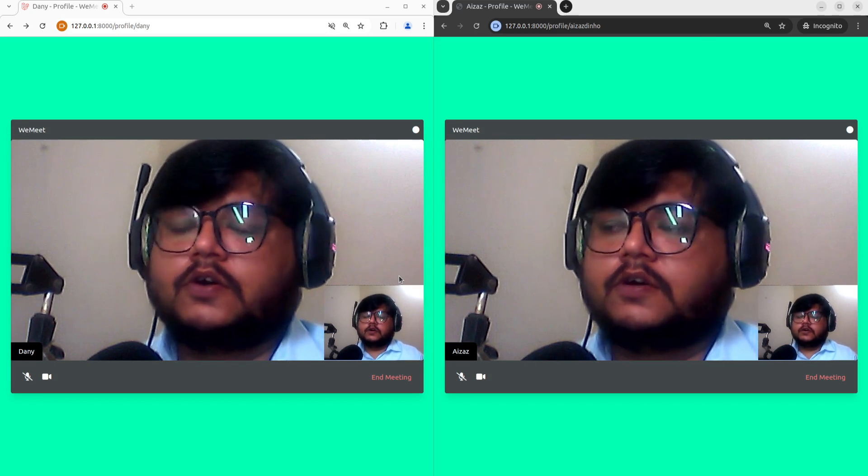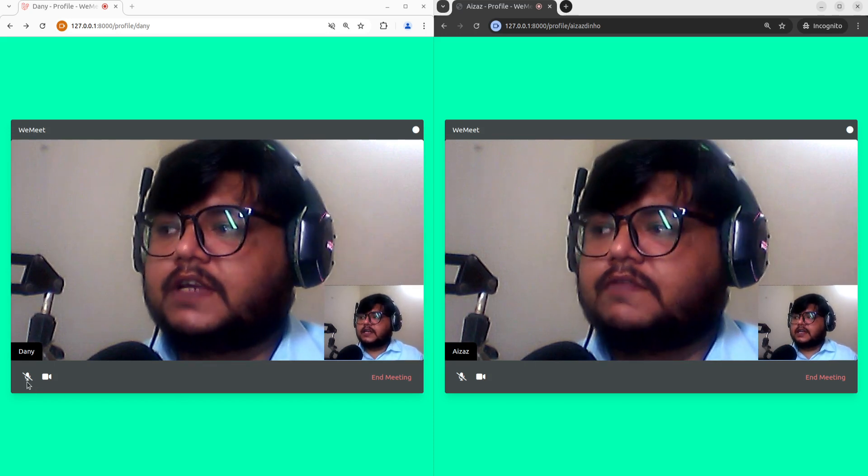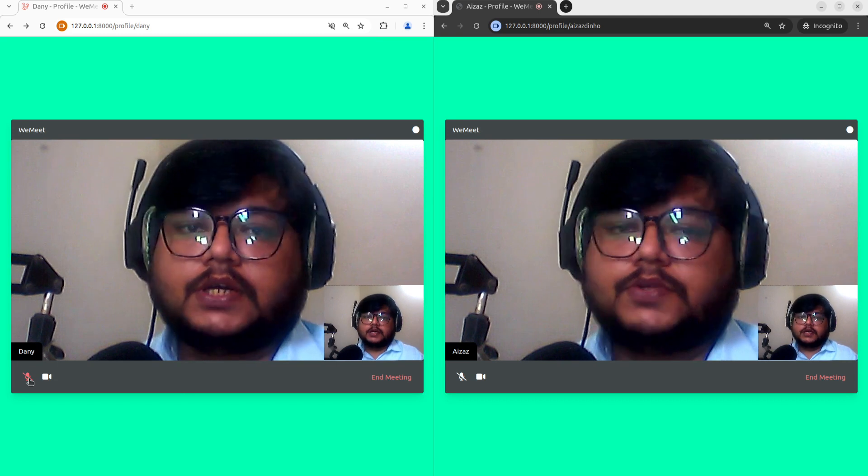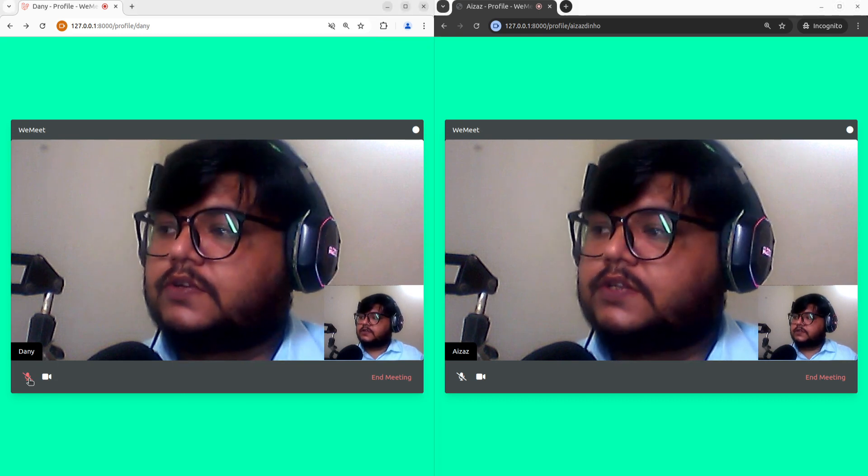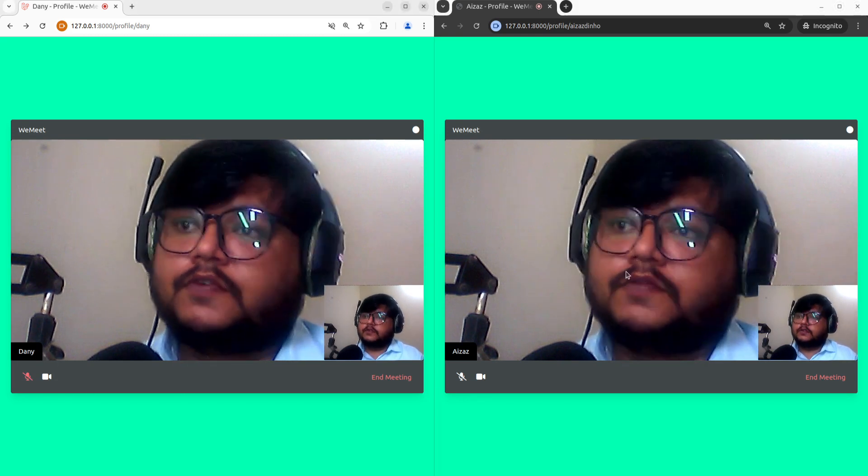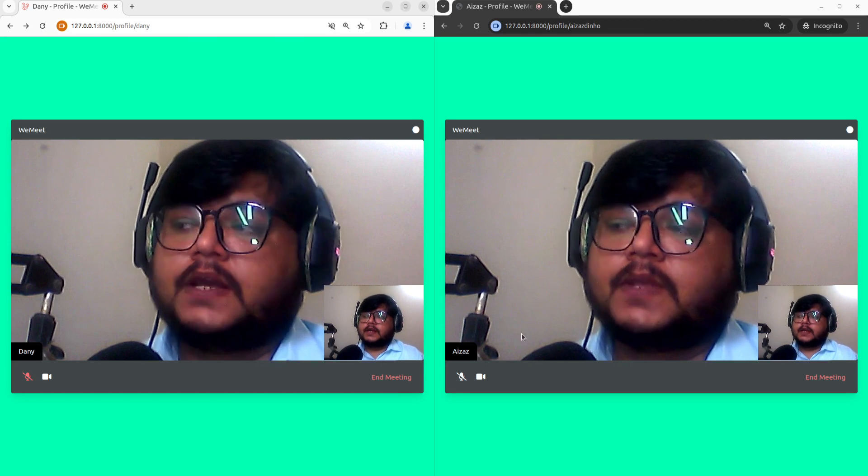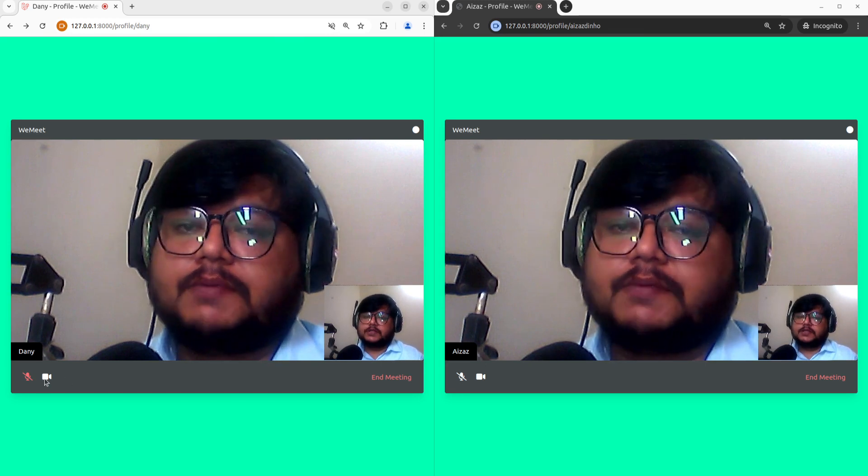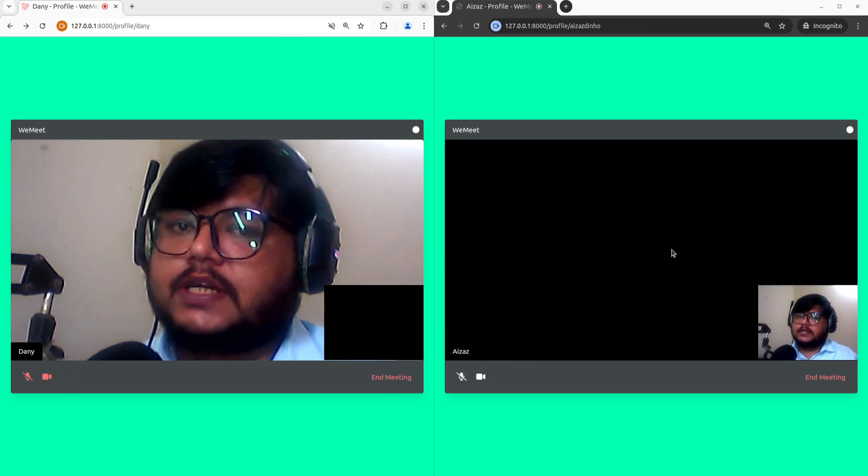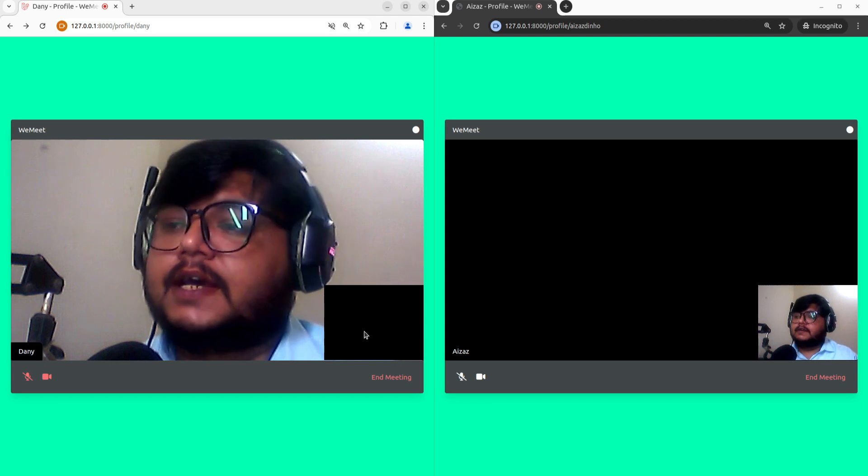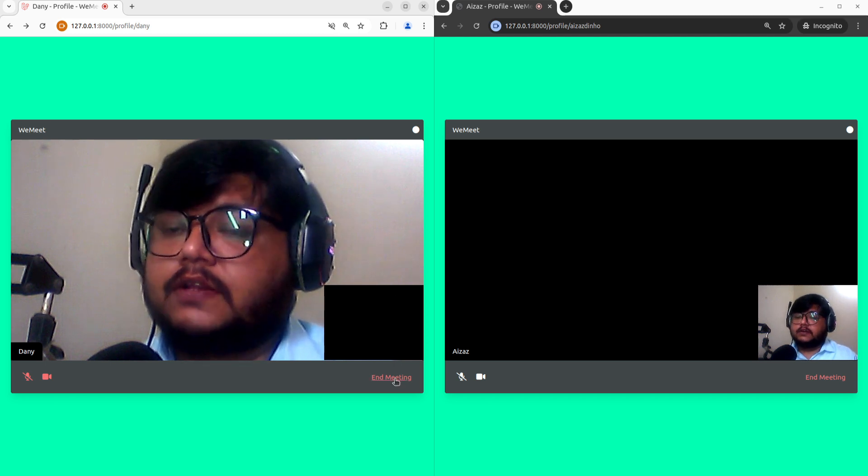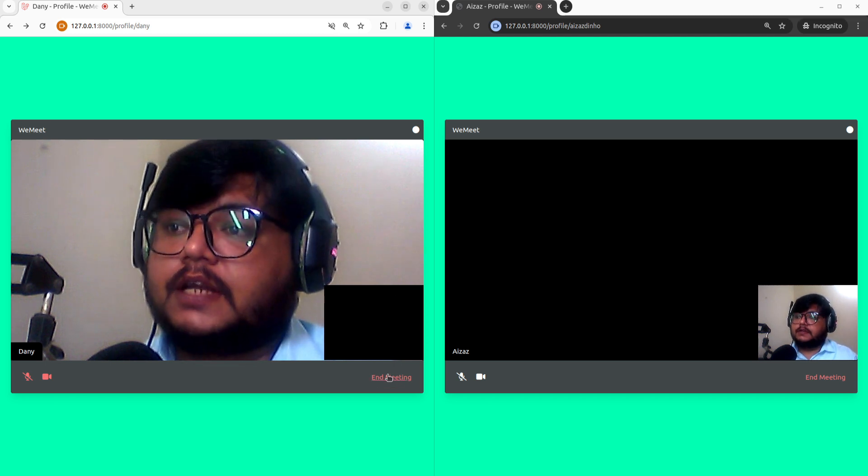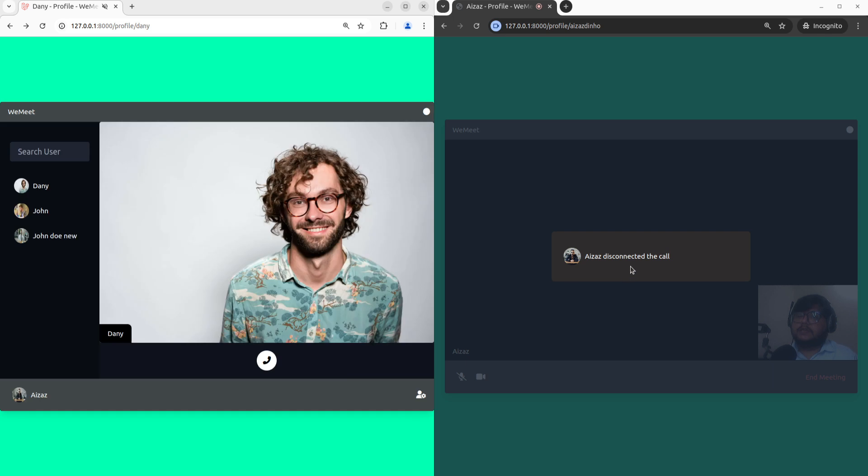Now here we have two buttons to mute the call. When you click this one it mutes the call for this user, as you can see. We can also mute the camera. Let's click on that, and as you can see it disables the camera. We can end the call by clicking on this button, and it sends a request to end the call.